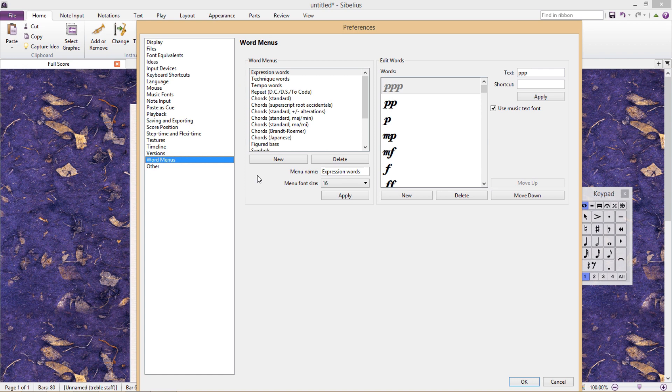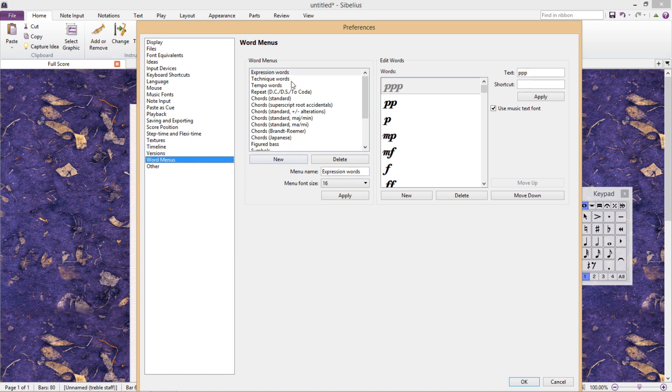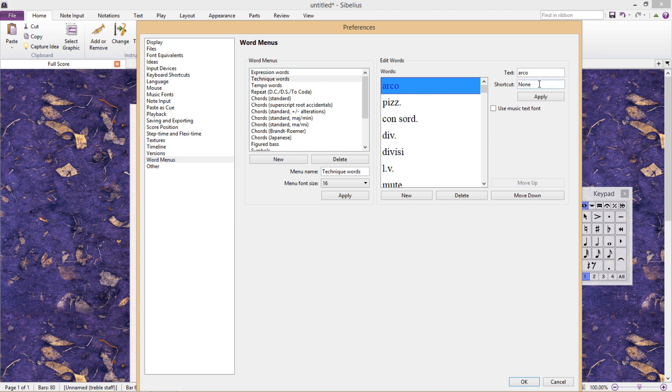For example, I often require Arco and Pizzicato in my scores. If I click on Technique Words, I can then select the word Arco, assign it a shortcut, and click Apply. And Bob's your uncle, I no longer have to type Arco anymore.